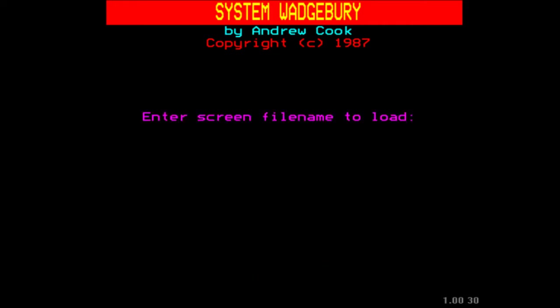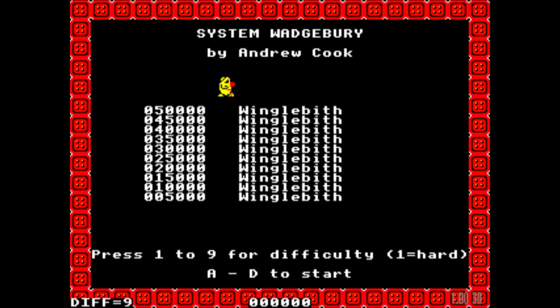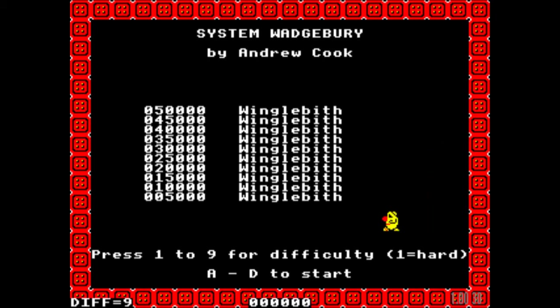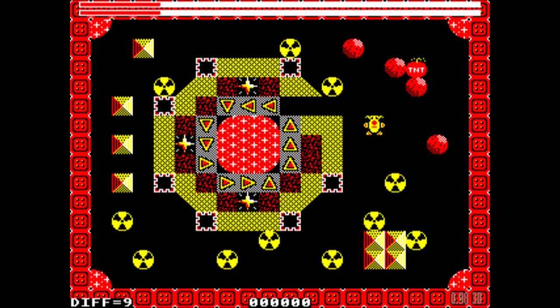Nice little wiggle sound there. To load up you can press SCR1 and away we go. Here we are — you have a choice of difficulty setting. I'm going to go with 9 for easy, and then you can pick your level A through D. So we go with 9 and A.